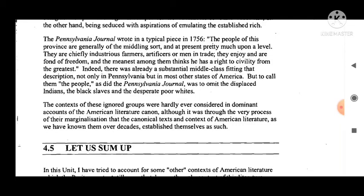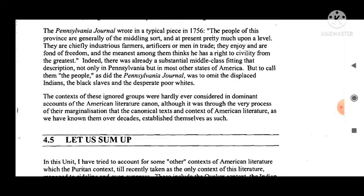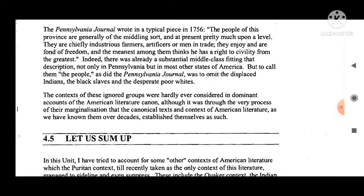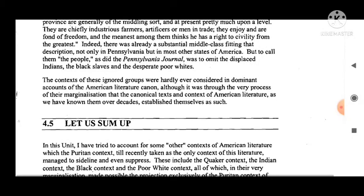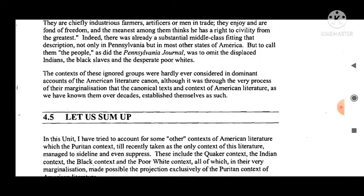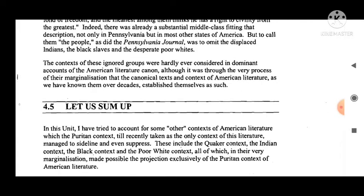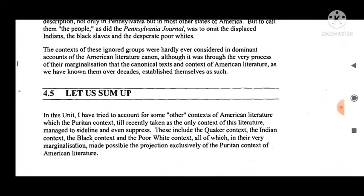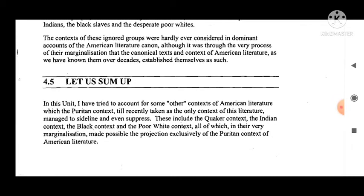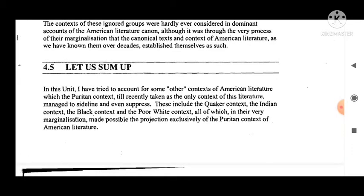The Pennsylvania Journal wrote in a typical piece in 1756: 'The people of this province are generally of the middling sort, and at present pretty much upon a level. They were chiefly industrious farmers, artificers, or men in trade. They enjoy and are fond of freedom, and the meanest among them thinks he has a right to civility from the greatest.' Indeed, there was already a substantial middle class fitting that description, not only in Pennsylvania but in most other states. But to call all of them 'the people' — as did the Pennsylvania Journal — was to omit the displaced Indians, the black slaves, and the desperate poor whites. The contexts of these ignored groups were hardly ever considered in dominant accounts of the American literature canon, although it was through the very process of their marginalization that the canonical texts and the contexts of American literature as we have known them established themselves as such.